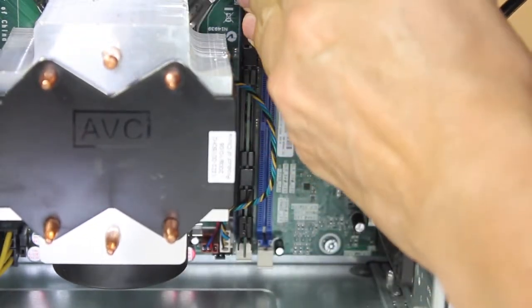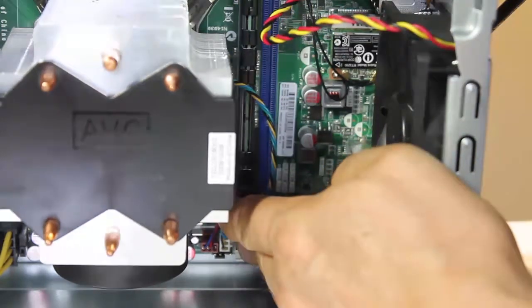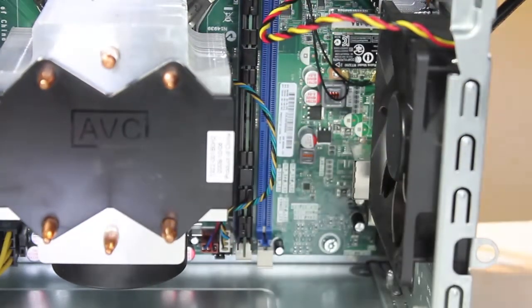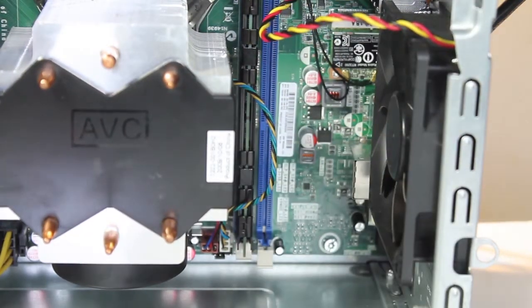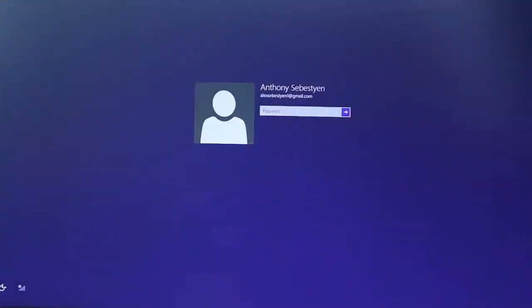Once you have that in it should just click in right there. Before you power it on you want to be careful but before you do that do not put back on the back cover because in case you will have to take it off.